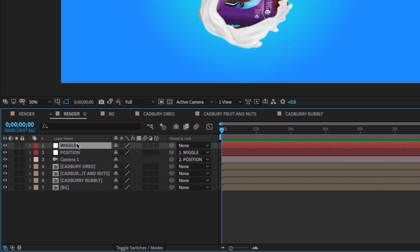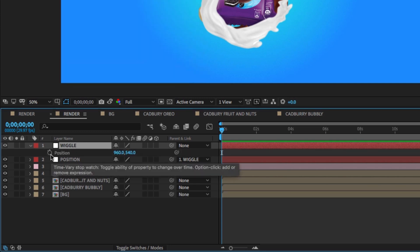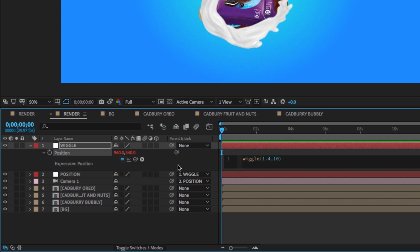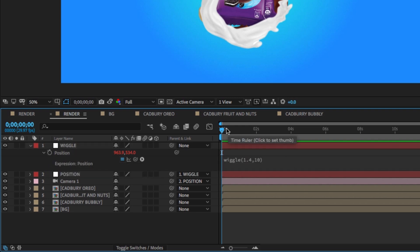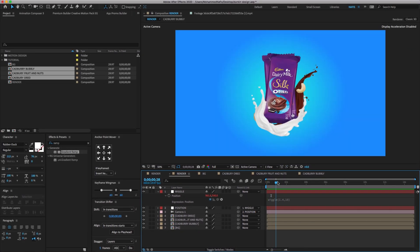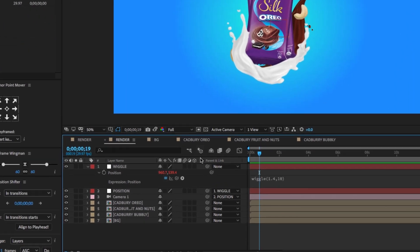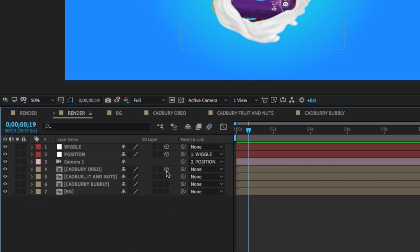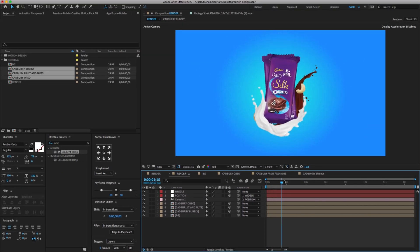Select the wiggle layer, press P to open position, hold Alt and click on the stopwatch icon, and type wiggle(1.4, 5). As you can see, there is no movement on the Cadbury images — I forgot to enable the 3D. Enable the 3D icon on the position, wiggle, and all three Cadbury image layers. Now you can see it wiggling.